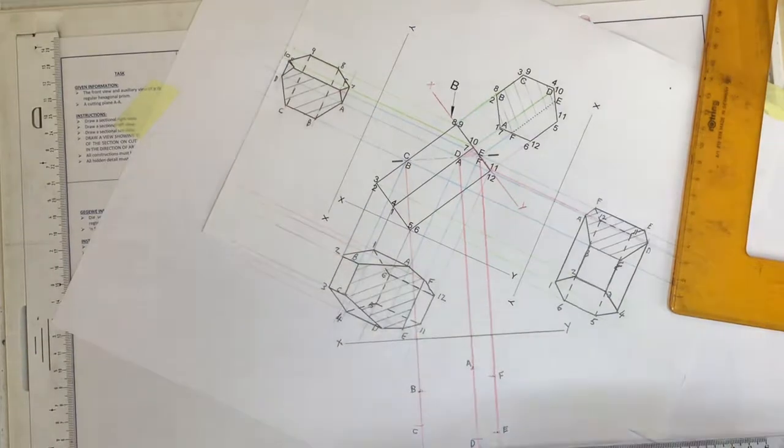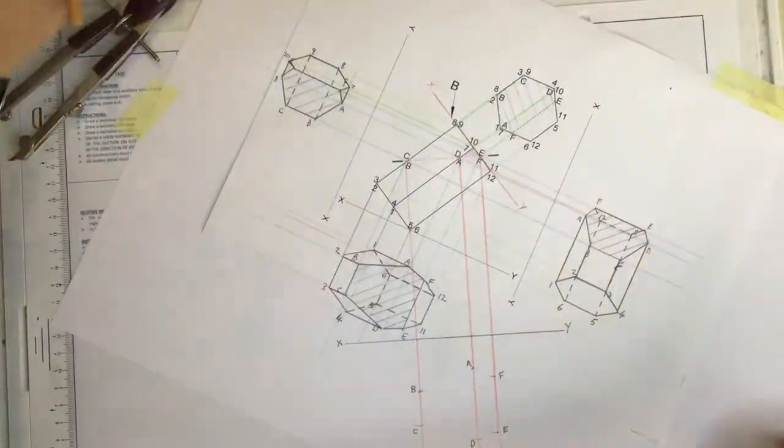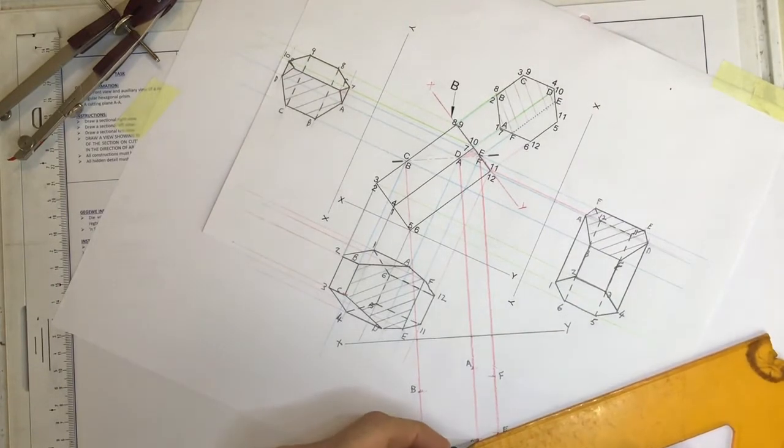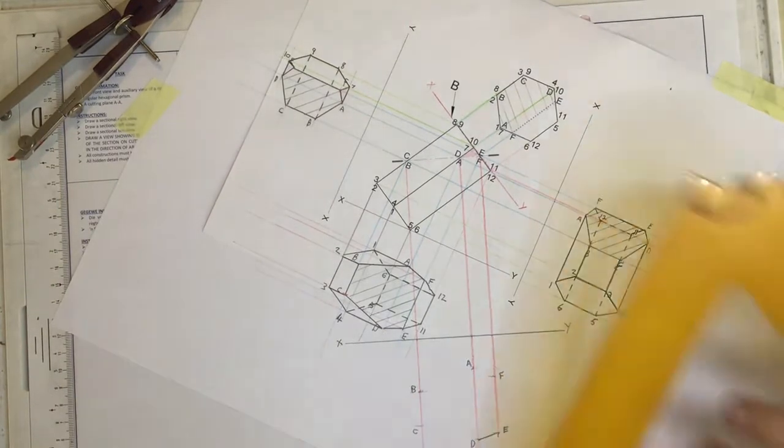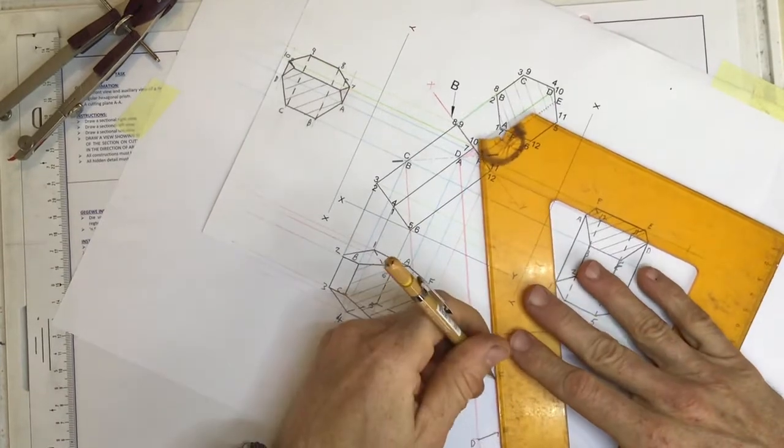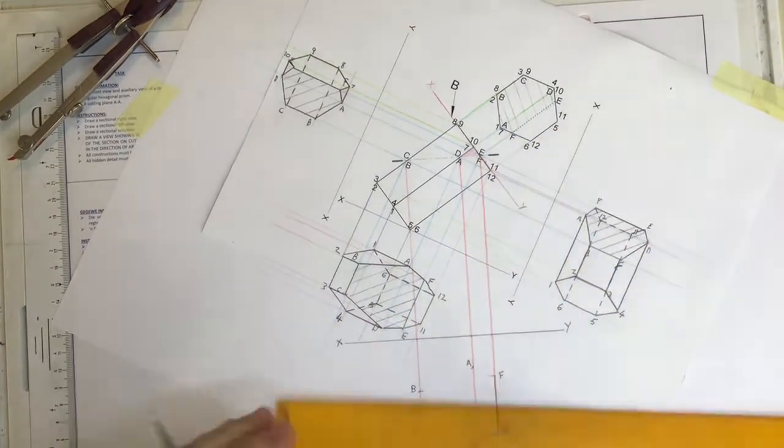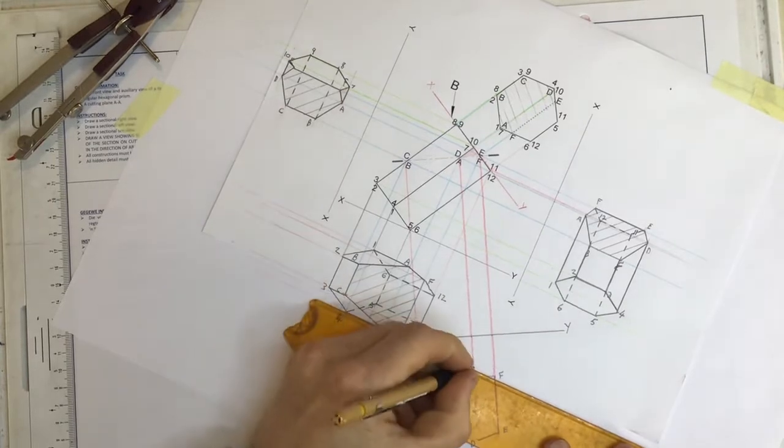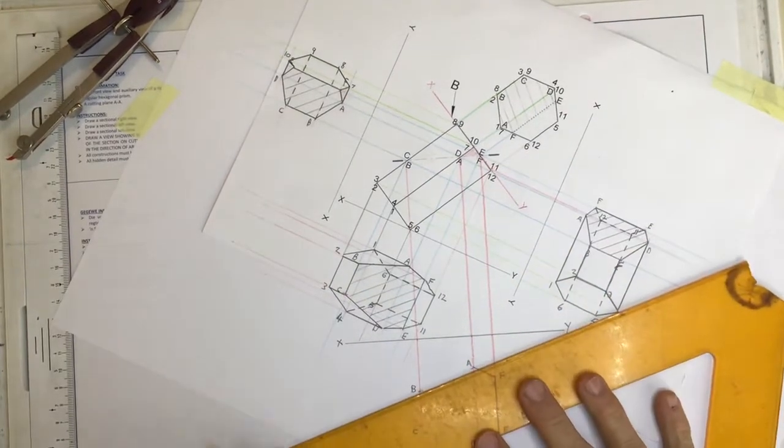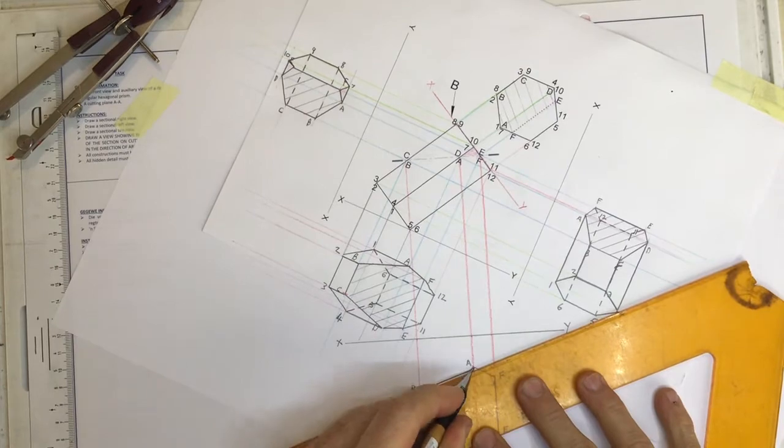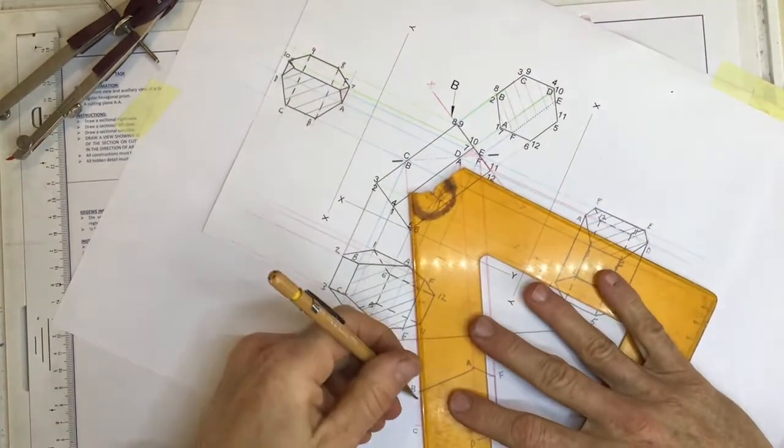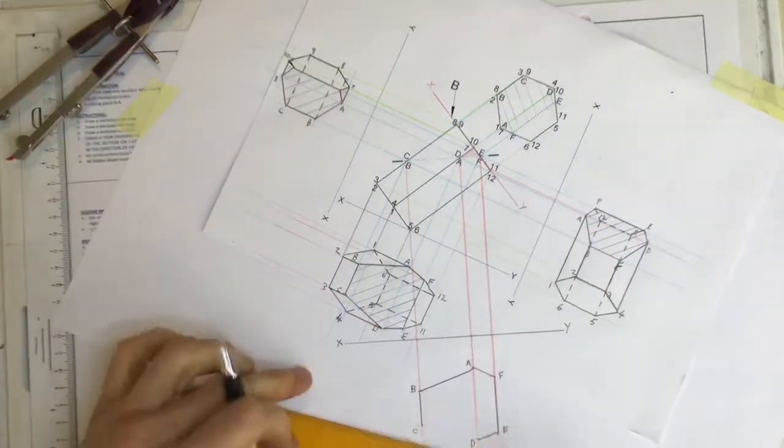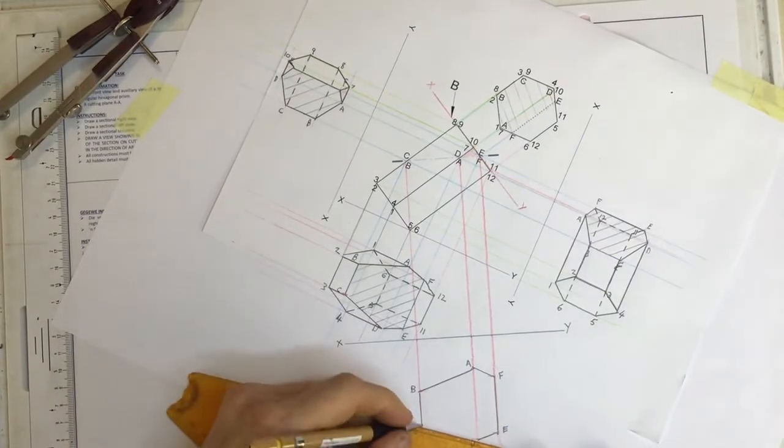Right, straight away I'm going to draw in my cutting plane. E to F, F to A, A to B, E to C, and C to D.